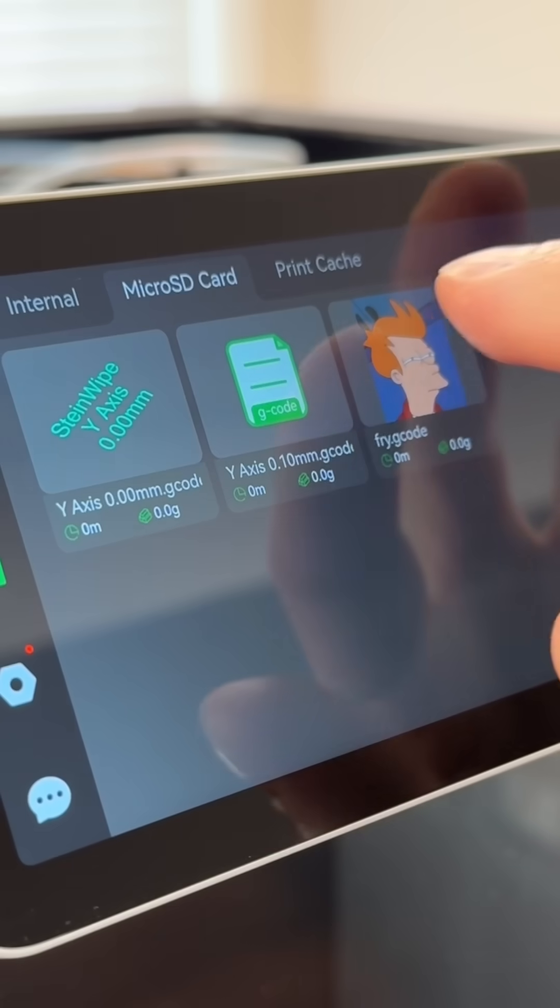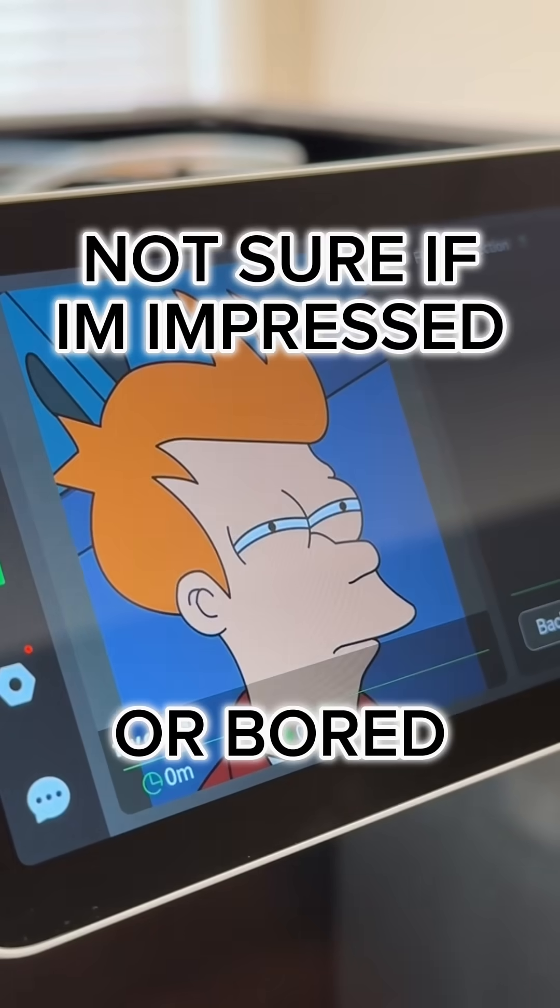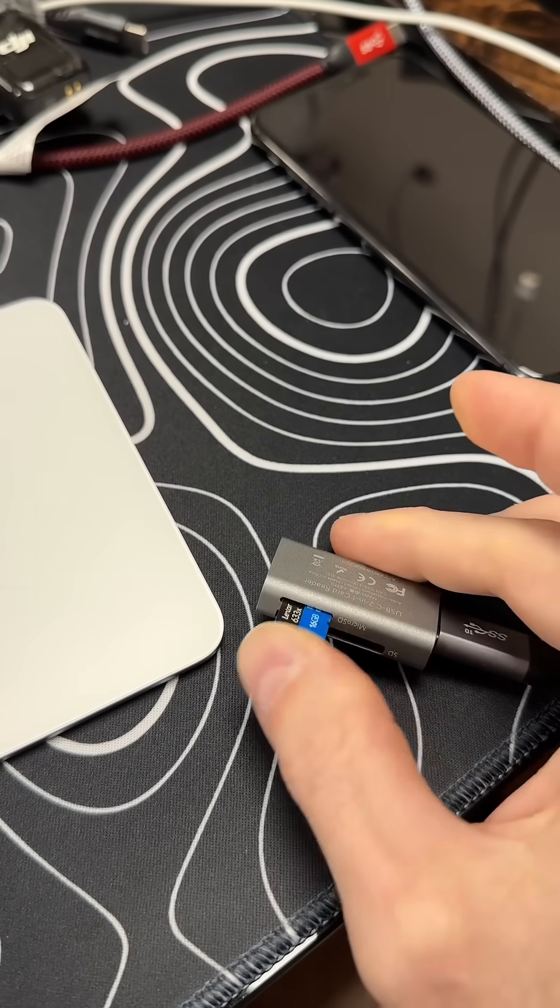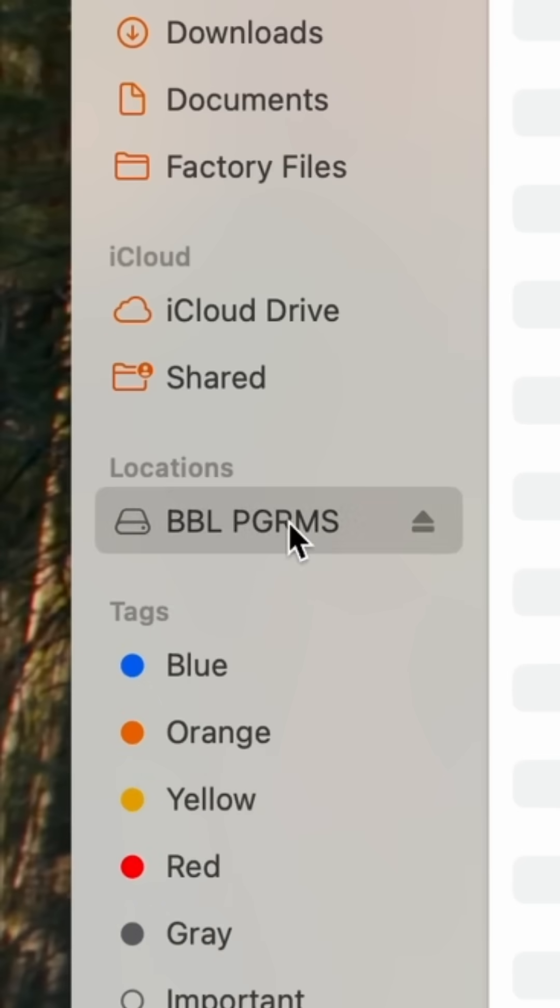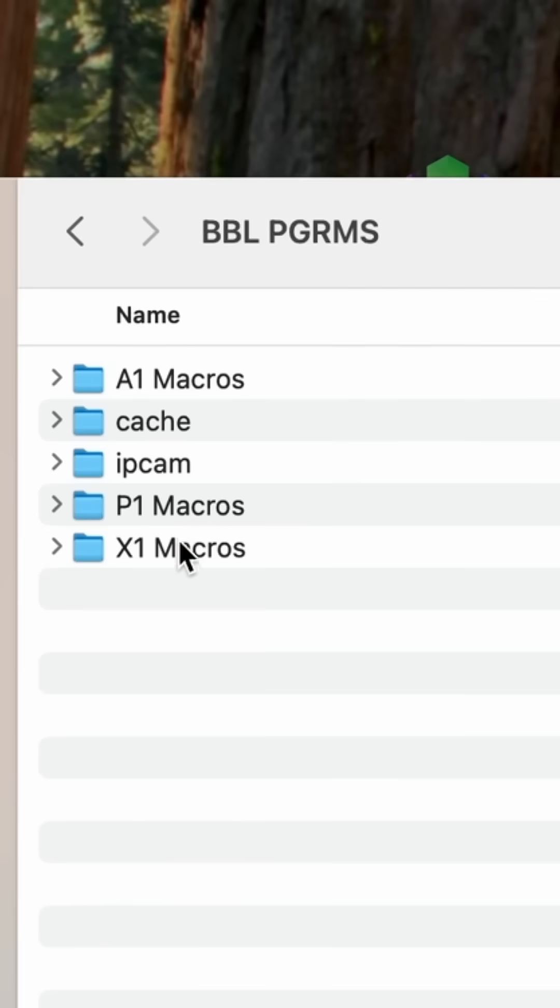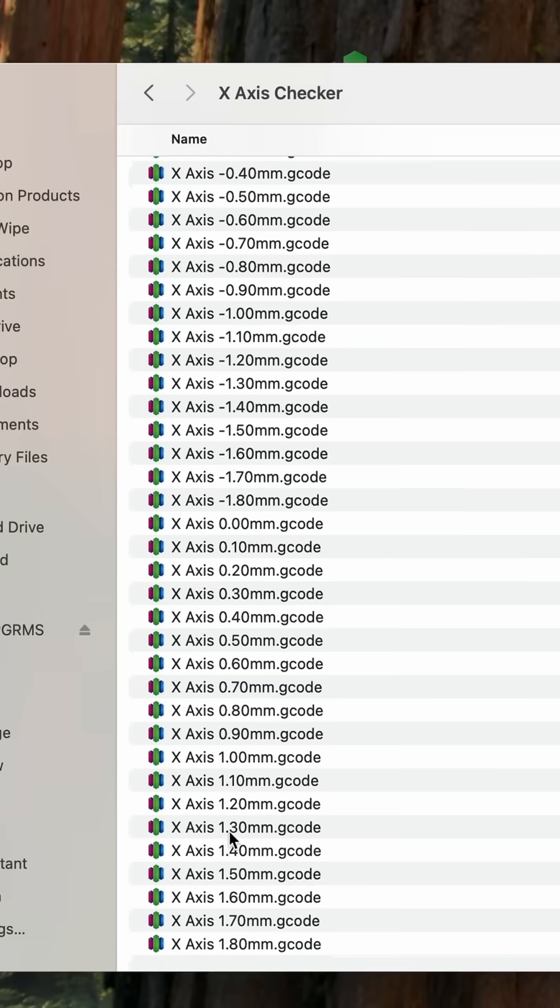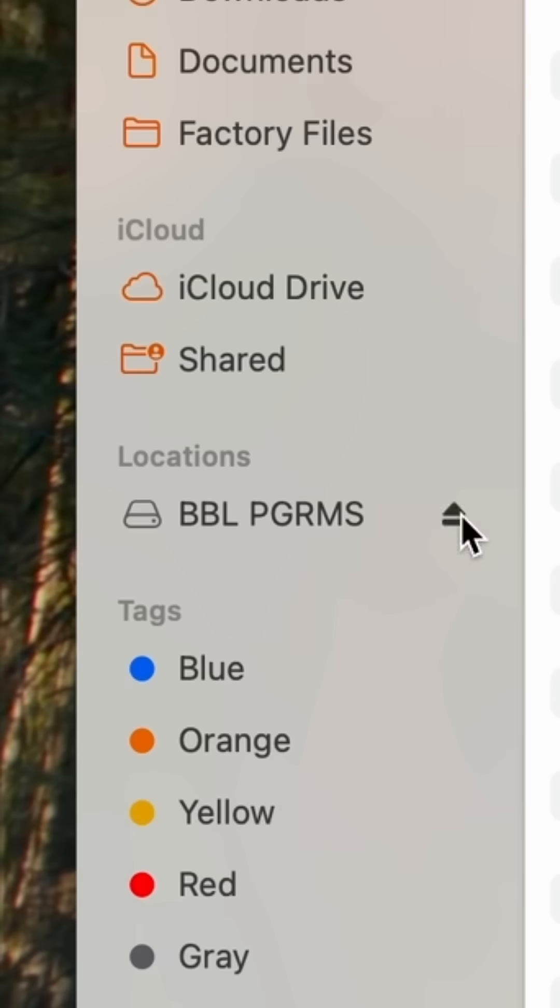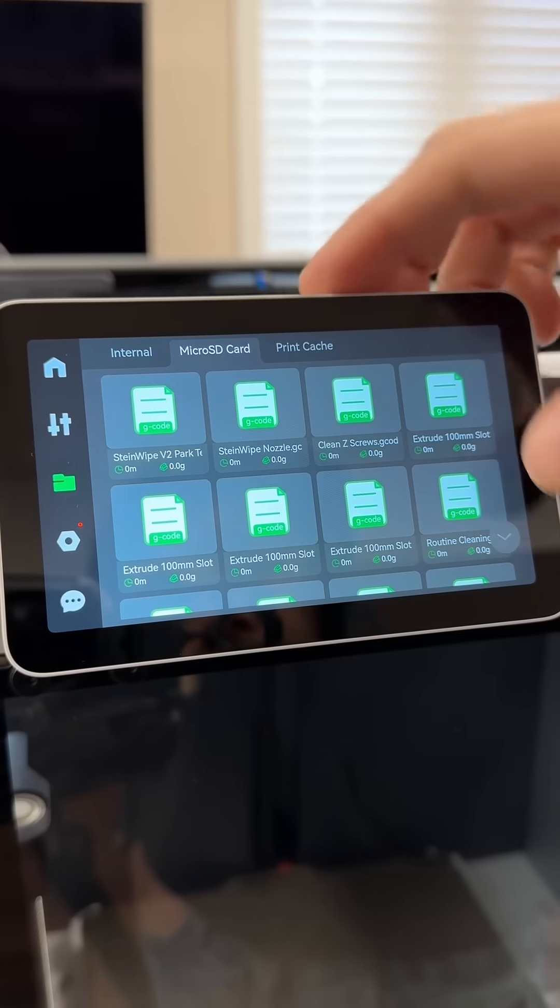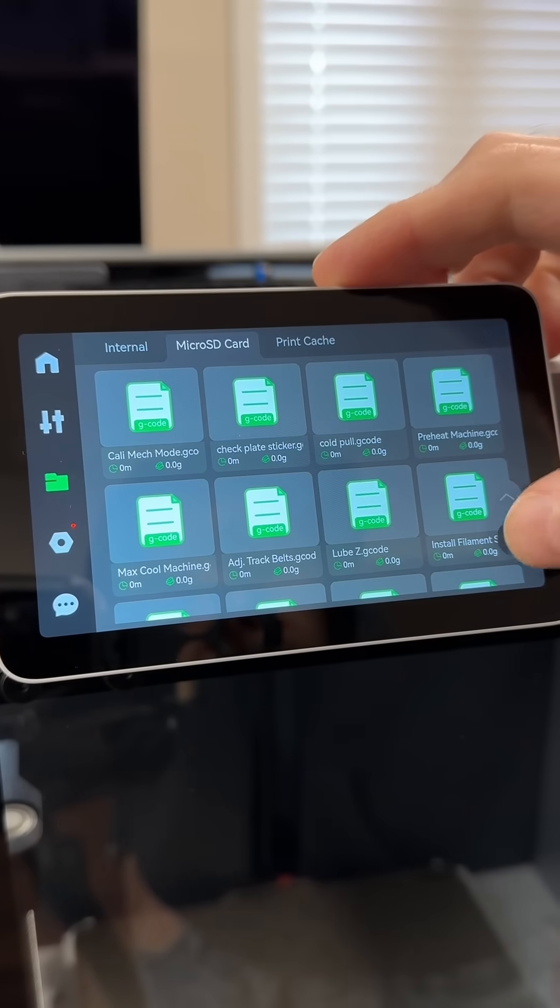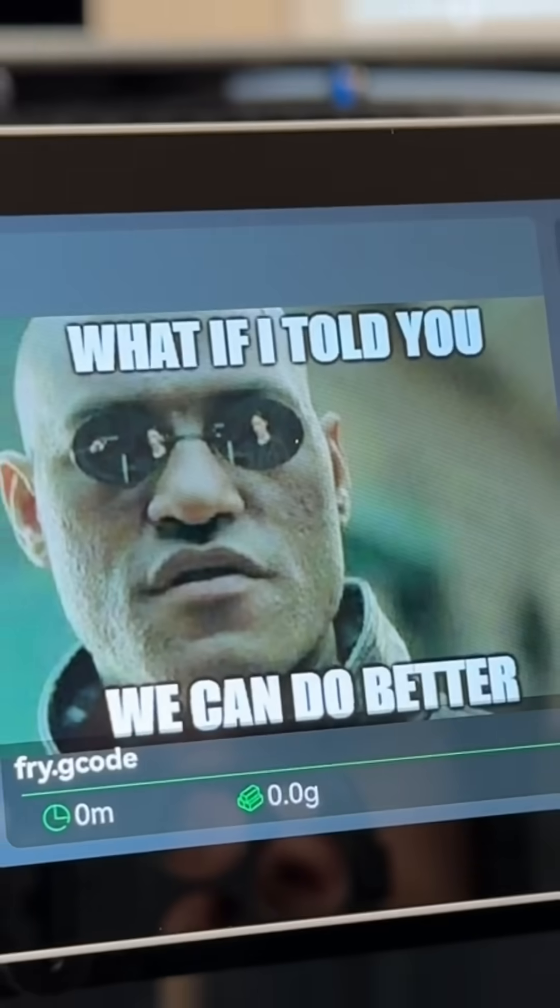But why would you even want to do this? Well, this SD card is packed with the custom macros that I use every day in tuning various things on my X1, P1, and A1 machines. And as you can see, at first glance, it is just a mess of blank thumbnails.